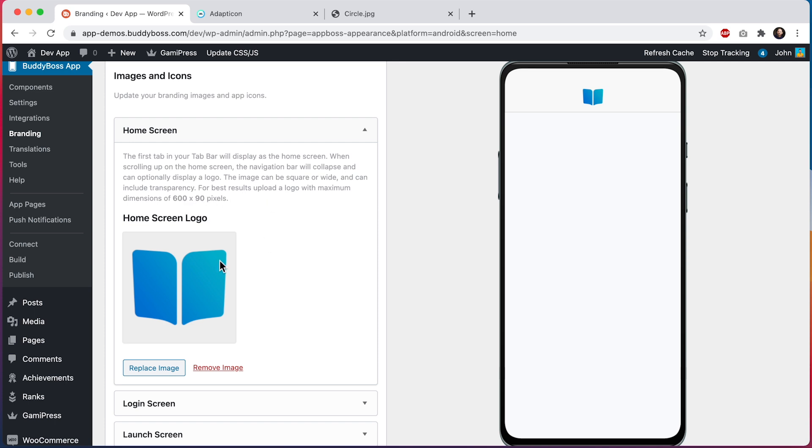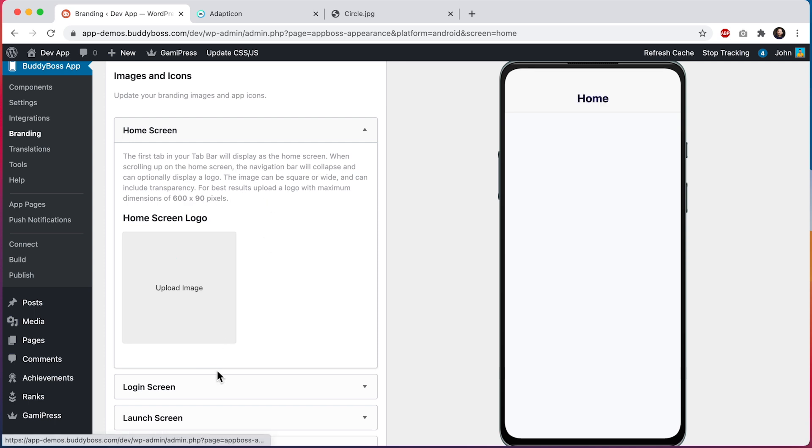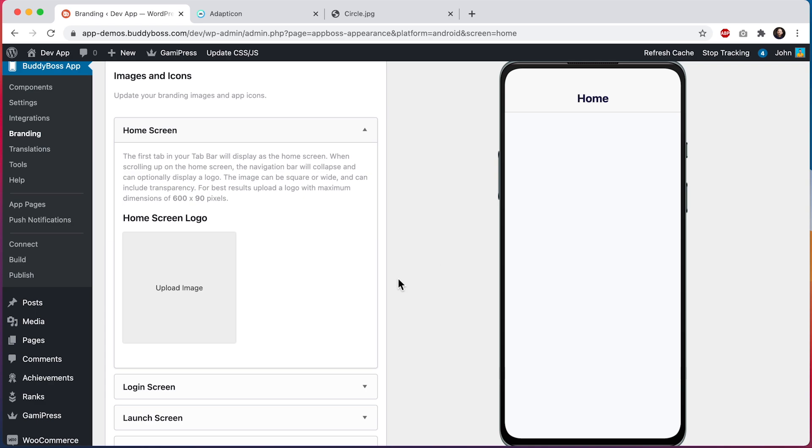And if we remove the image, you'll see that it gets replaced with text. So that means this image is optional. You could leave it as text if you prefer. So let's go ahead and upload a logo in here.